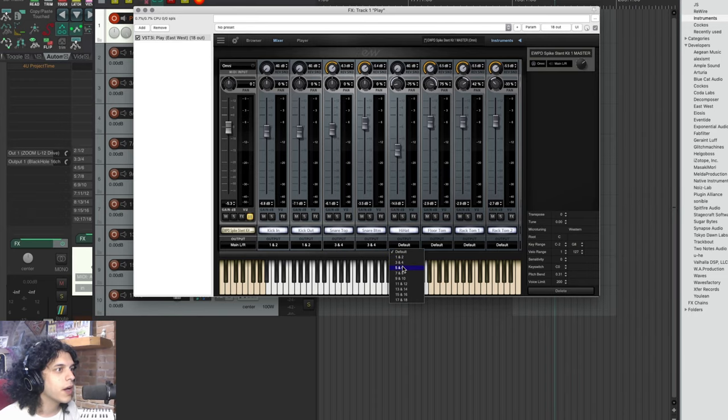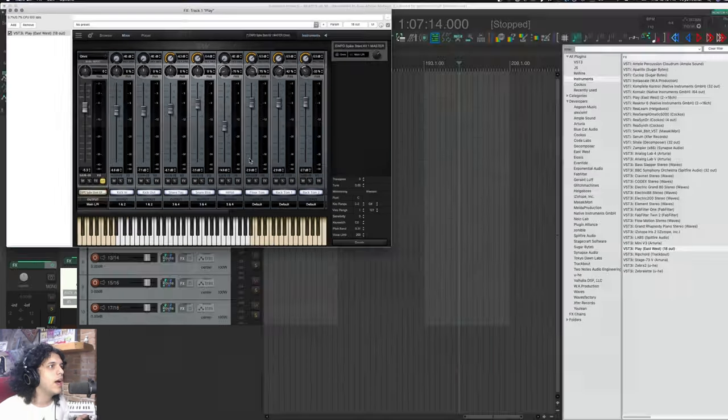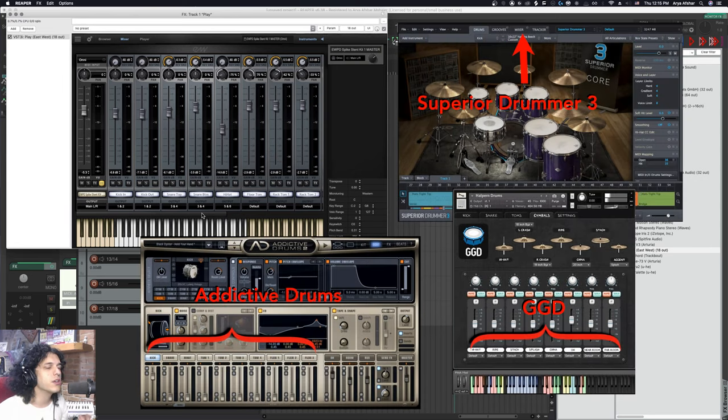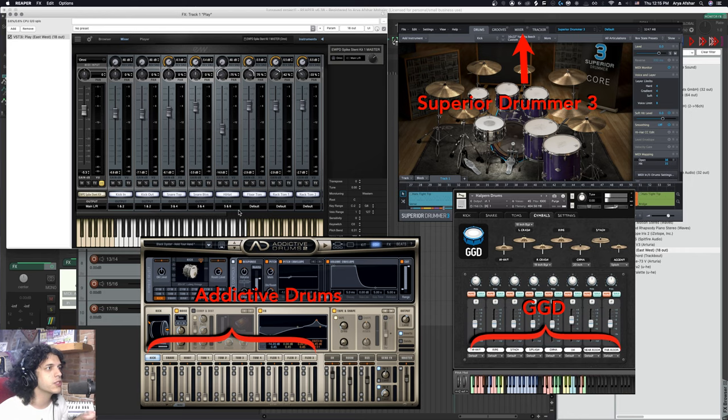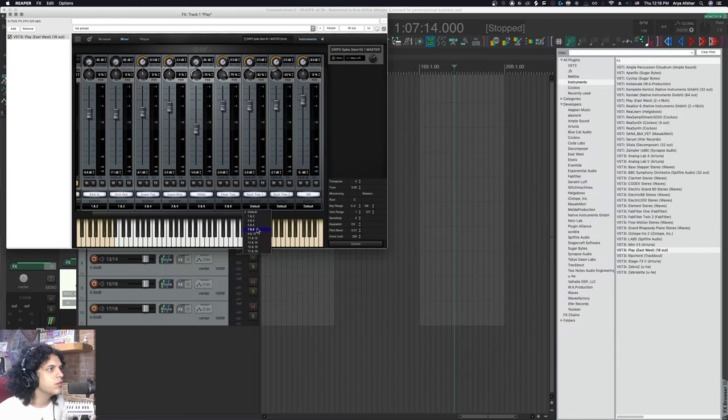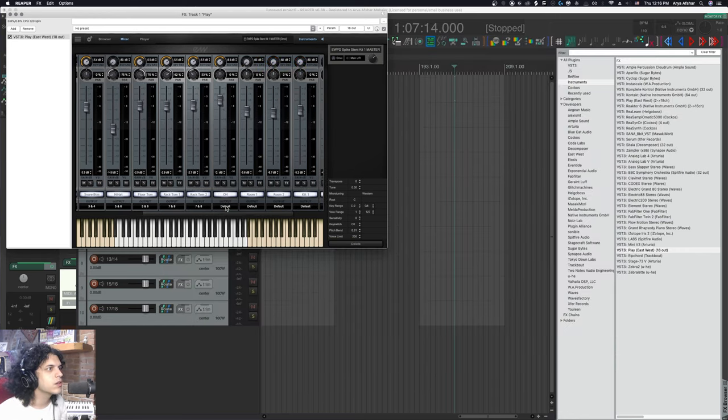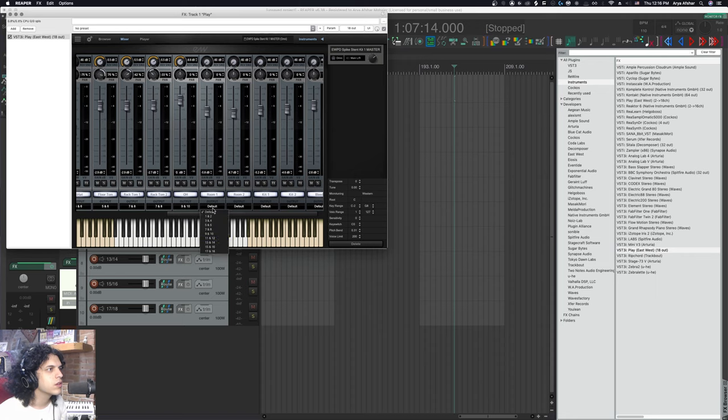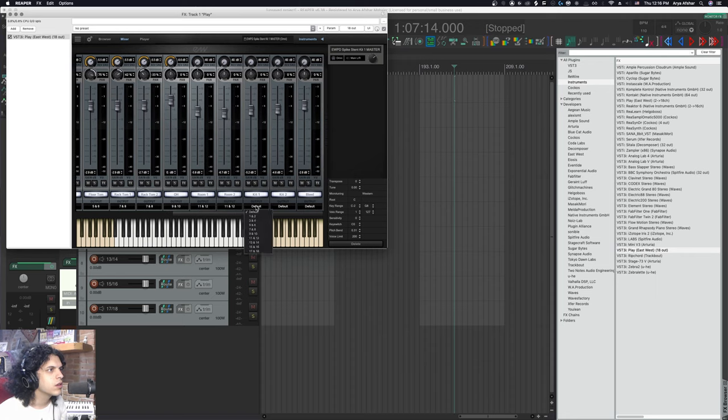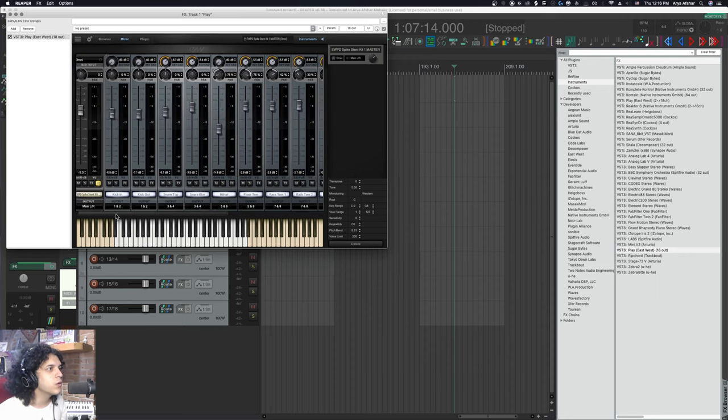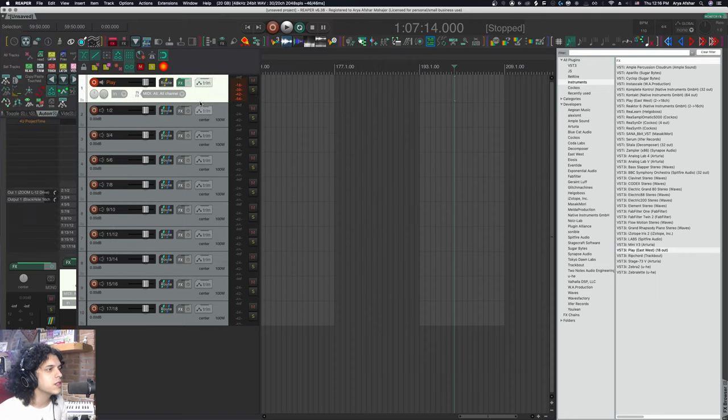If you're using superior drummer or GGD or whatever, there's always a mixer section. In the mixer section, you can set these virtual outputs. Once I do that, I'll just go through and assign the rest of the outputs. Then all my separate drum compartments are going to come out of these tracks.